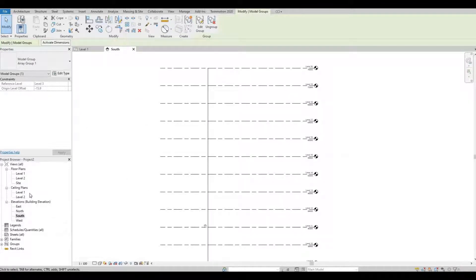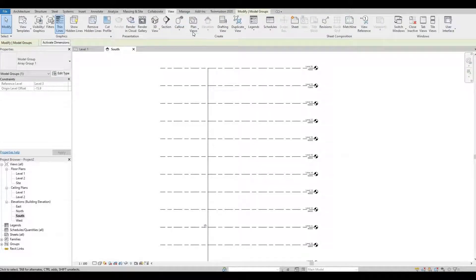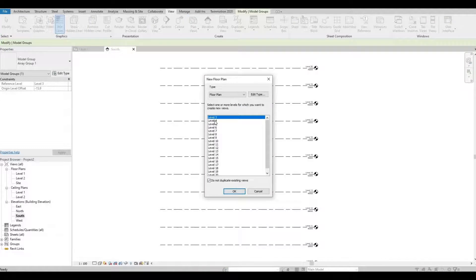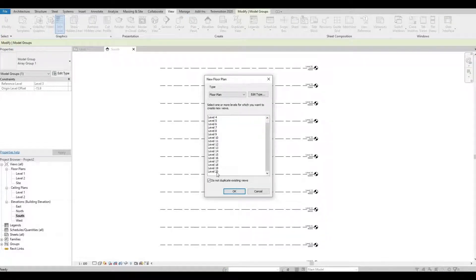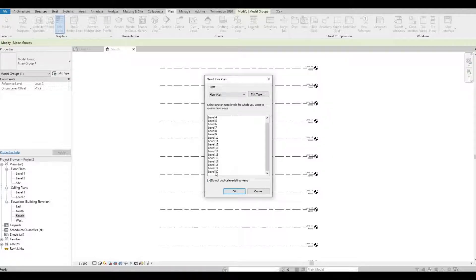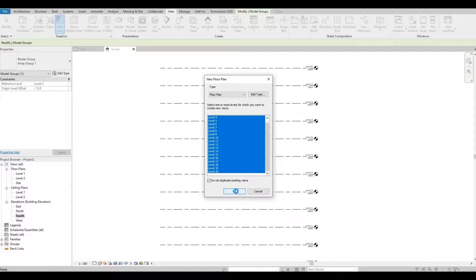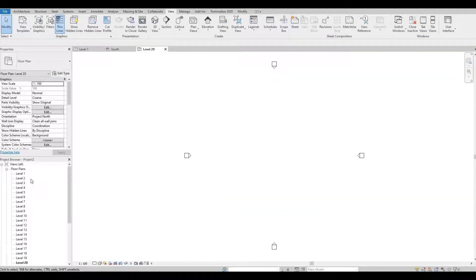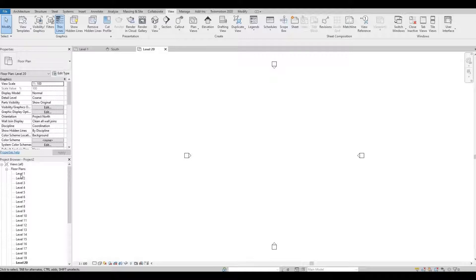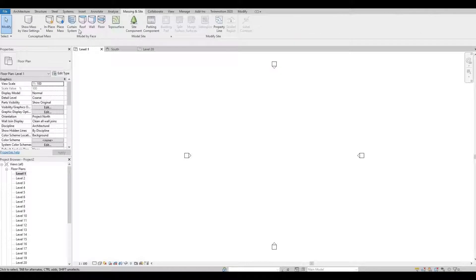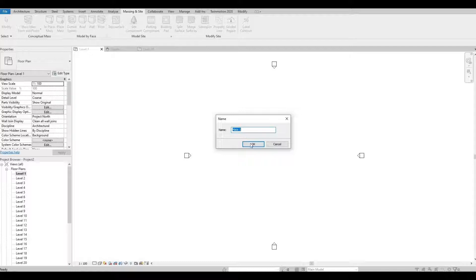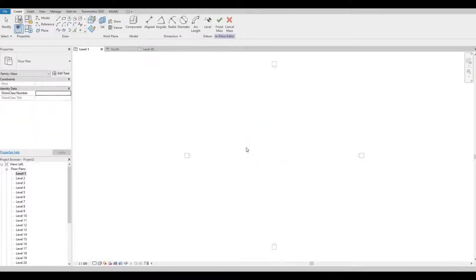I want those levels to appear on our floor plan, so go to view, click plan view, floor plan. Level 3 is already highlighted, so hold shift and then click level 20 and press OK. Now our levels are here. Click level 1 first and then go to massing and site, click in place mass. I'm just gonna leave it as mass 1, you can change it if you want.